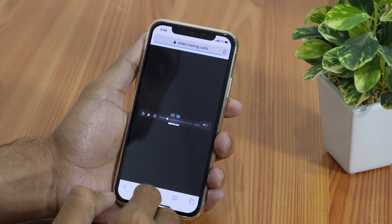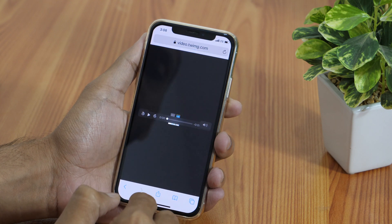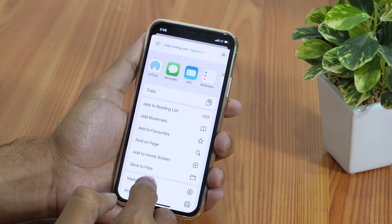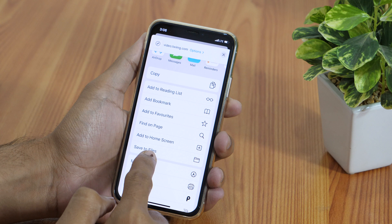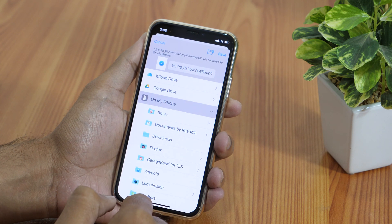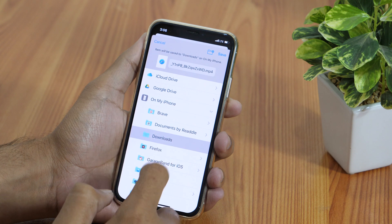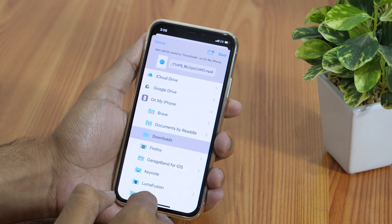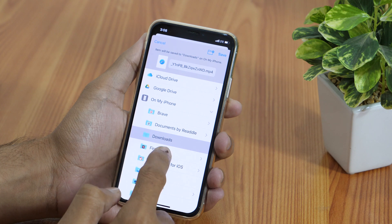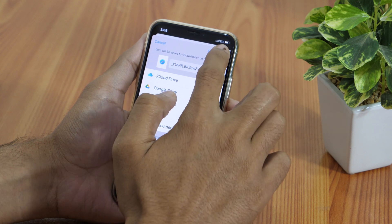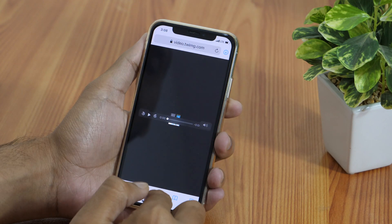Once it loads, tap on the share icon. Then from the various saving options, choose Save to Files. Now select your preferred download location. I know you must be wondering how to save this Twitter video to your iPhone camera roll — don't worry, I'll come to that later. First choose a download location, then tap the Save button to download this Twitter video into the Files app.